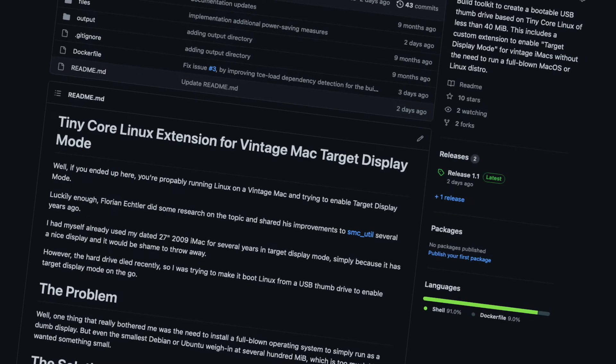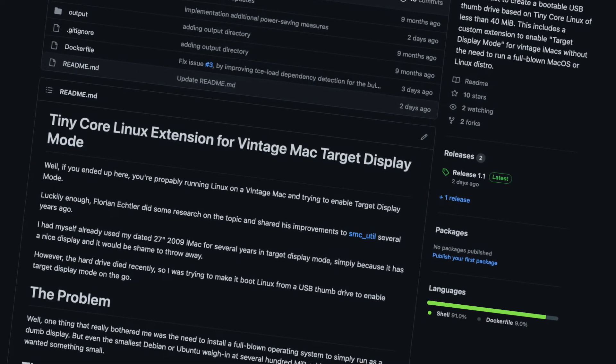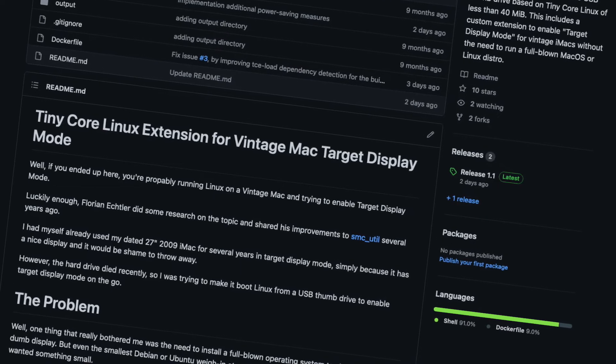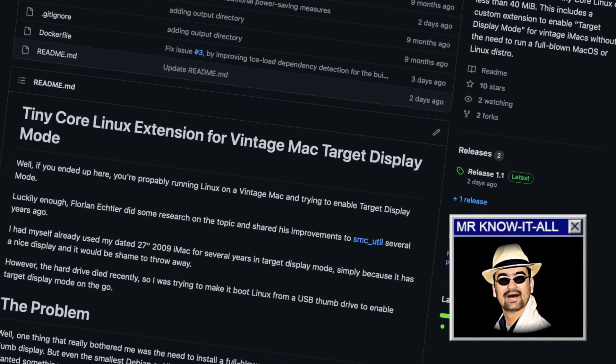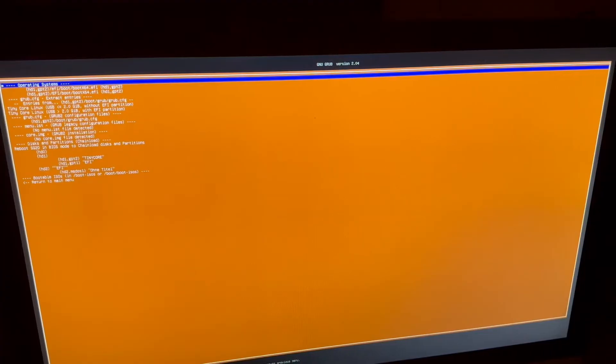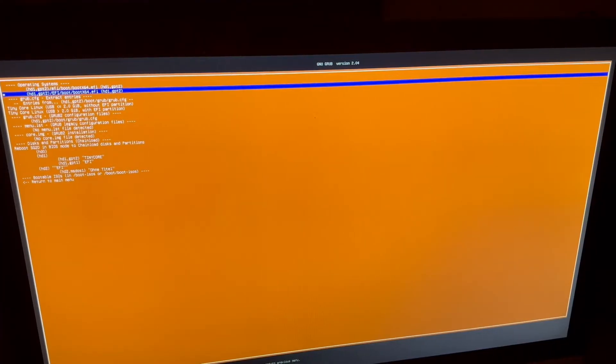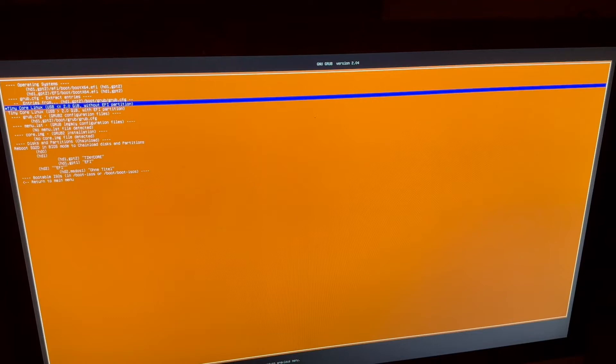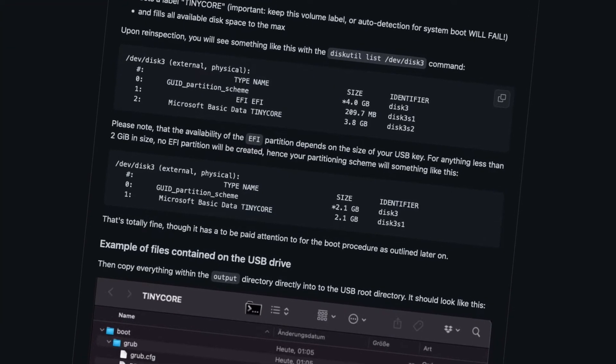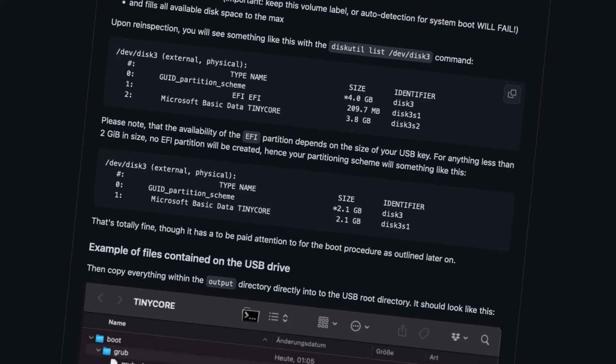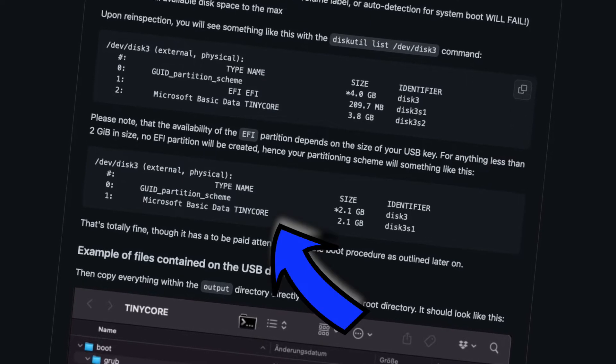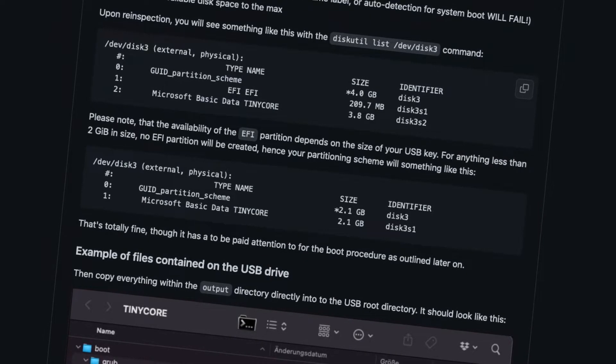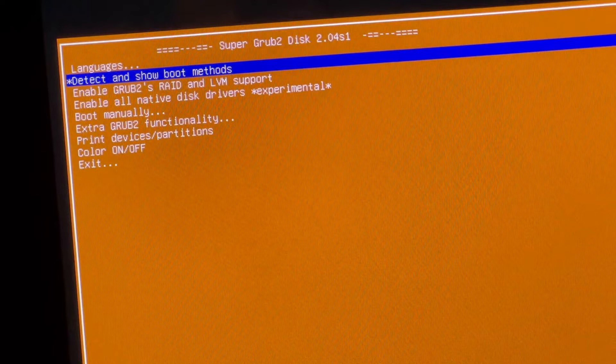And now let's talk a little about the improvements I just did these days to the tiny core target display mode project. Many people have struggled repeatedly with the boot methods. In the initial release, I provided static grub config files that had to be adapted to your system using different device IDs depending on which drives were installed. Plus, there were different varieties on top of that, as depending on the size of the USB key, you either had an EFI partition or you didn't, complicating things even further. The good news is, this all is no longer necessary.